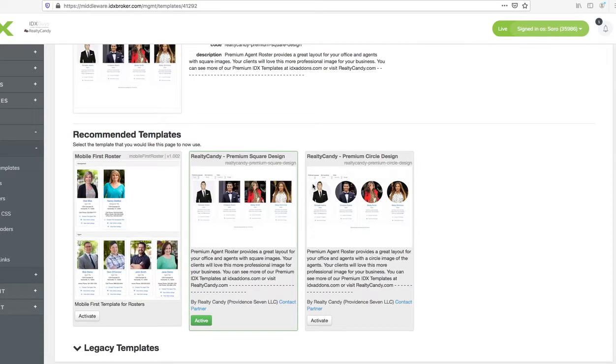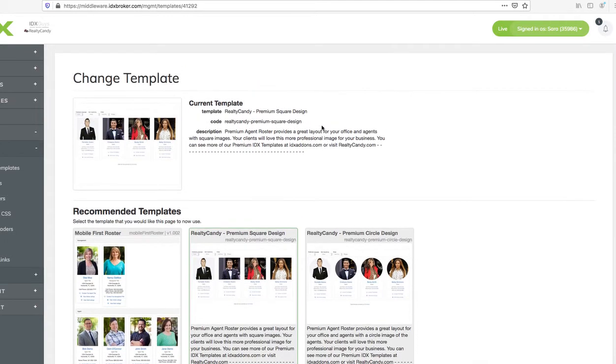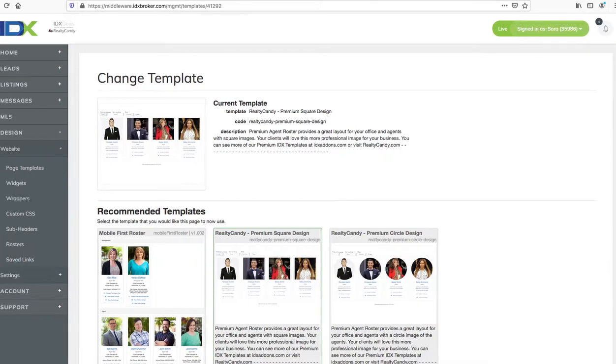Today I want to show you our new premium square design, and this is a custom template again from RealtyCandy. It's really easy to set up on your IDX broker pages. You just come out here and click on design.